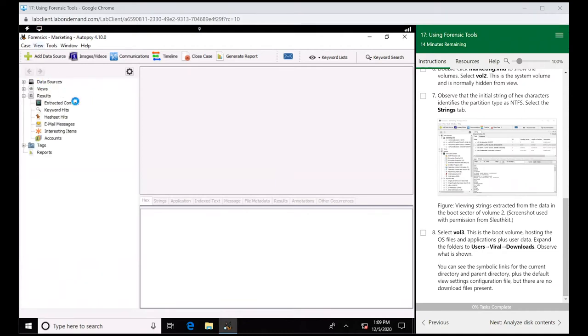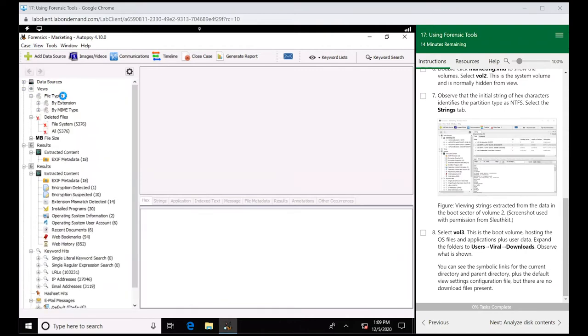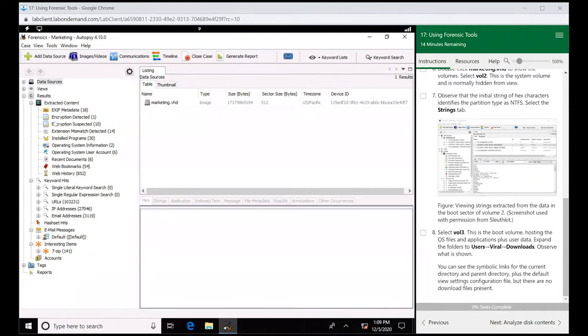Once this loads up, this is Autopsy. This is the GUI, the graphical user interface. What Autopsy is doing is it has organized things on that source we just opened. It organized that data into different locations over here.